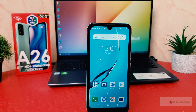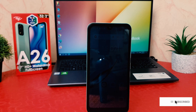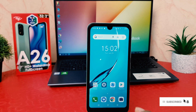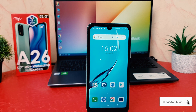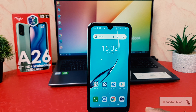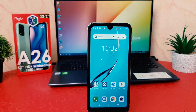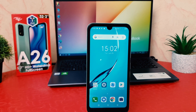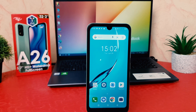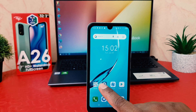You might have recently bought this itel A26 and you're wondering how to change screen timeout. We know that if you keep your phone idle for a while, the screen is going to timeout, which is really very annoying. You might decide to change the screen timeout.